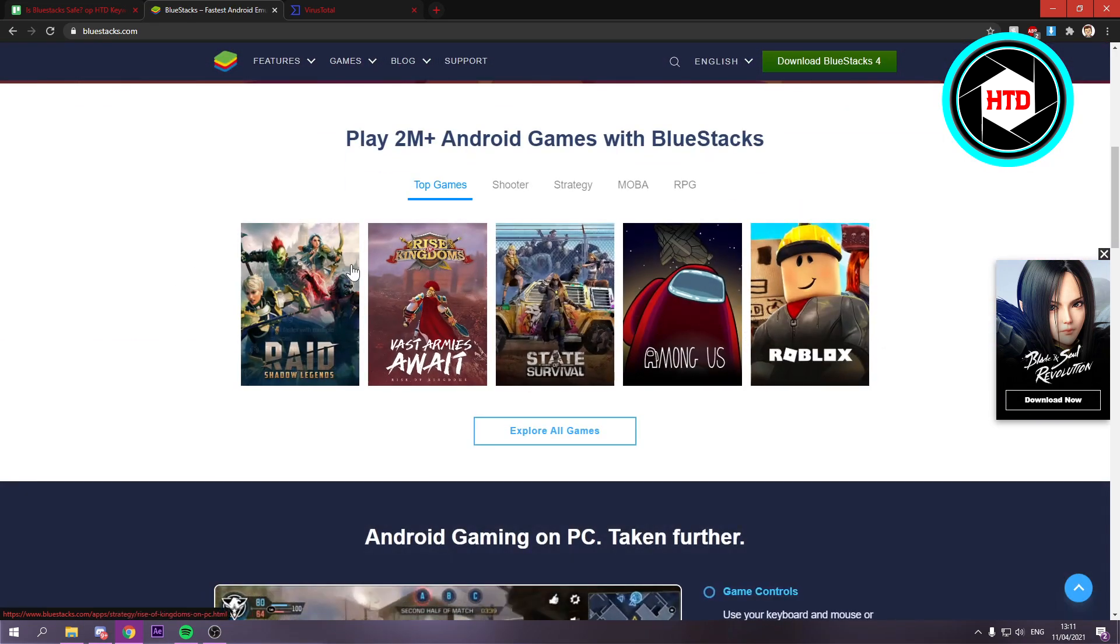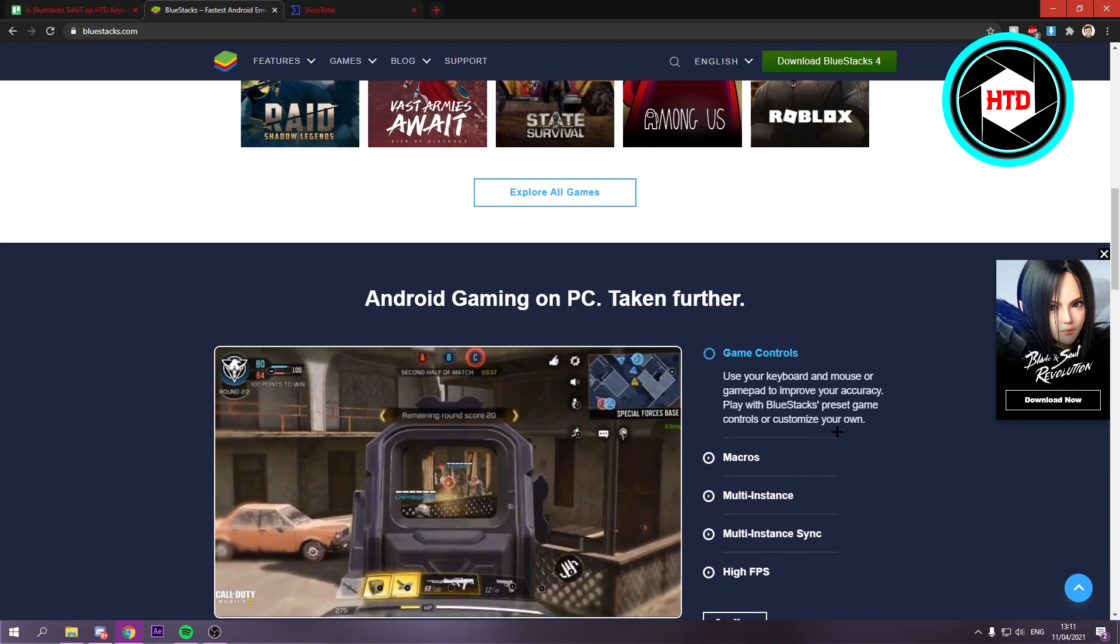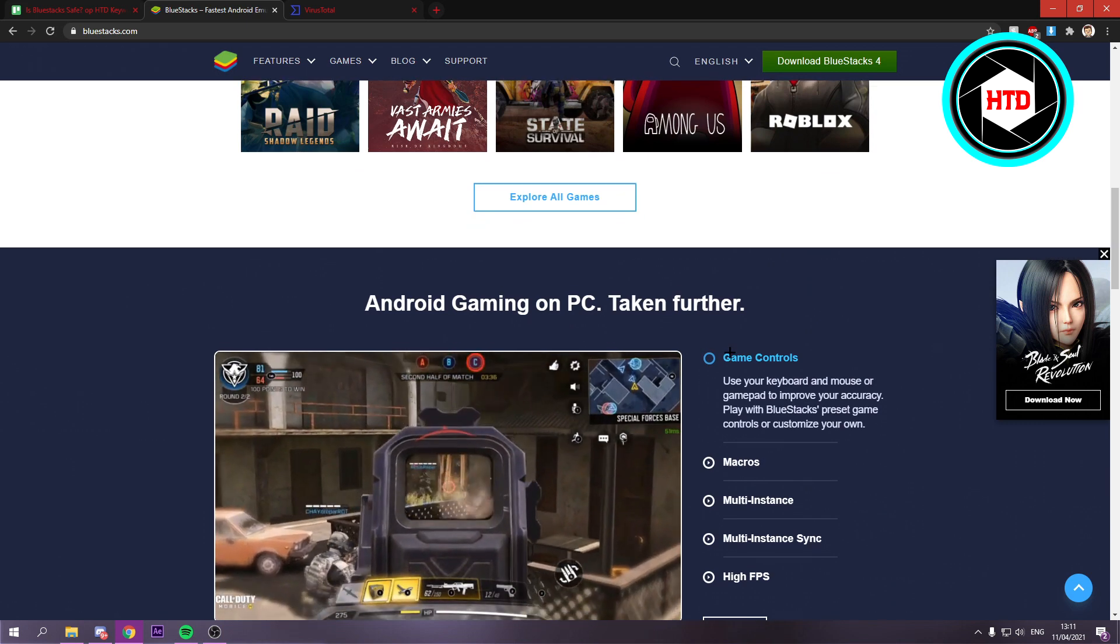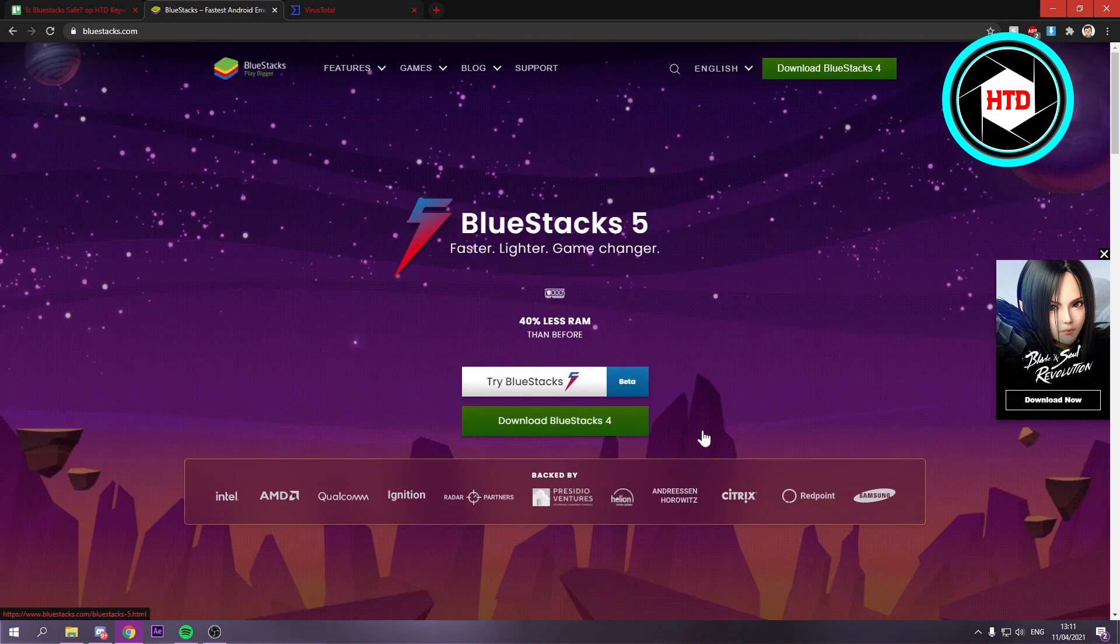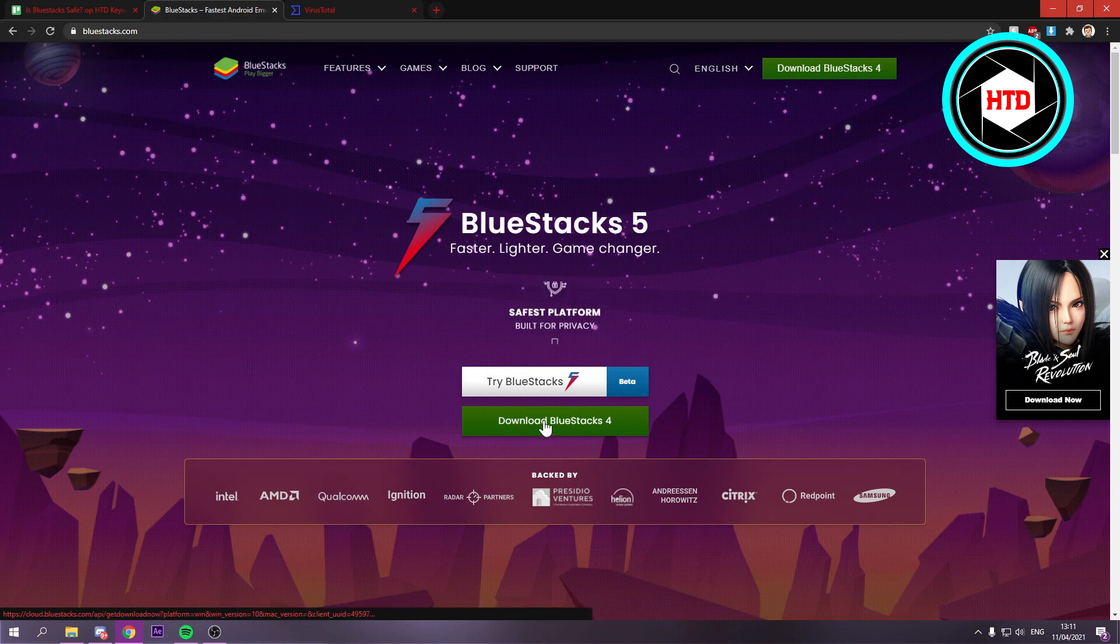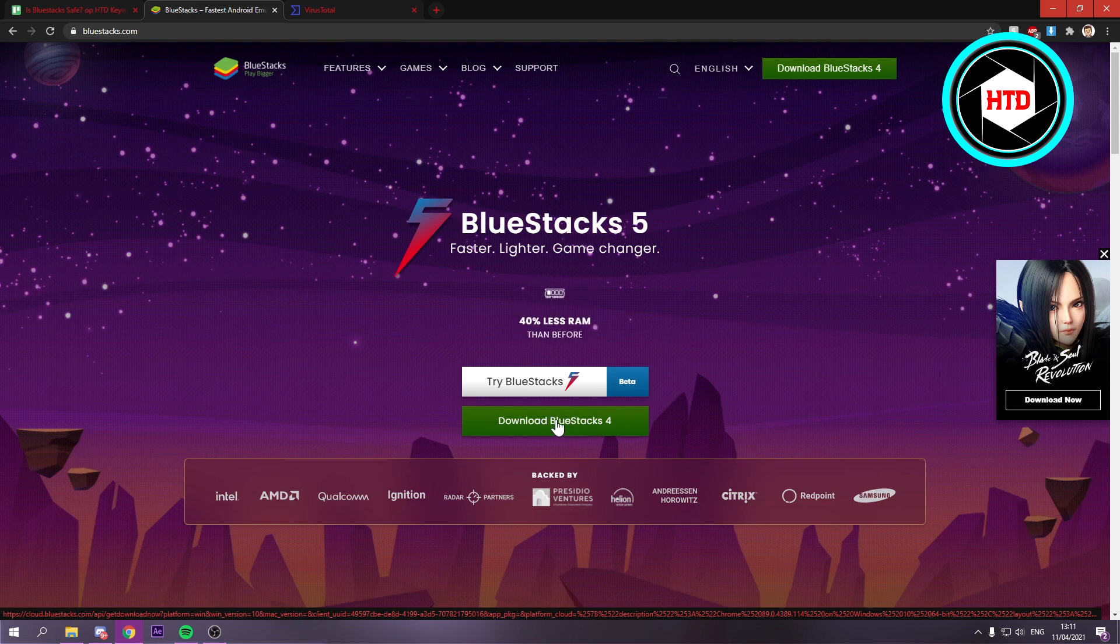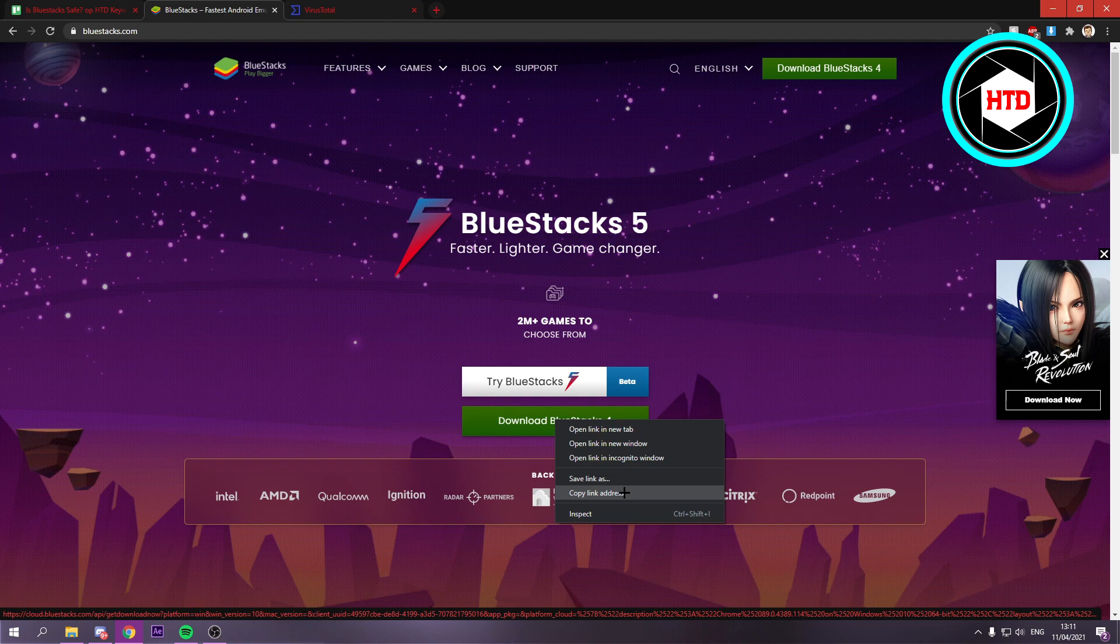As you can see, there's a couple titles right here. Now in order to check if BlueStacks is actually safe, what you can do first of all is where it says Download BlueStacks 4 right here, you can right click on there and then click on Copy Link Address.